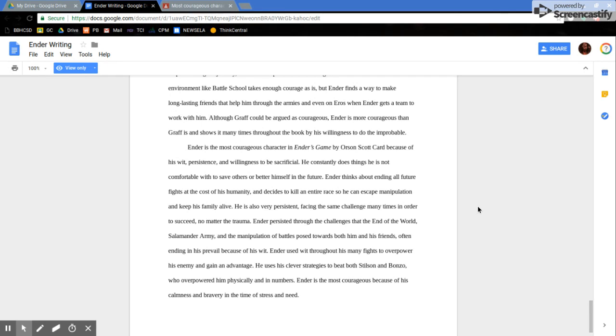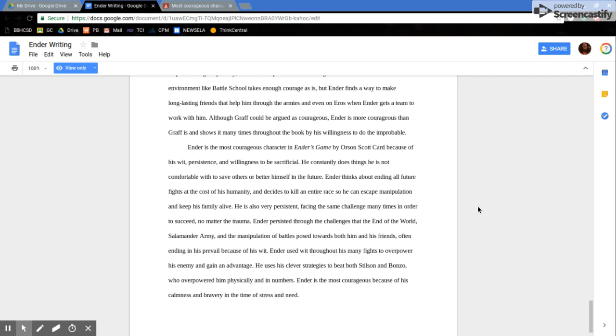Ender persisted through the challenges at the End of the World, Salamander Army, and the manipulation of battles posed towards both him and his friends, often letting him prevail because of his wit. Ender used wit throughout his many fights to overpower his enemy and gain an advantage. He uses his clever strategies to beat both Stilson and Bonzo, who overpowered him physically and in numbers. Ender is the most courageous because of his calmness and bravery in the time of stress and need.